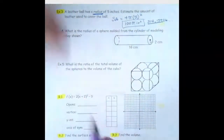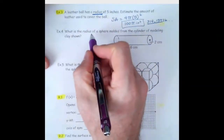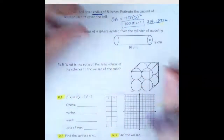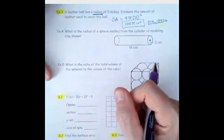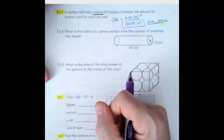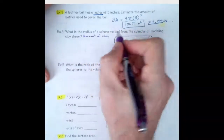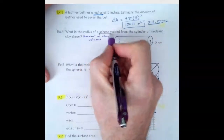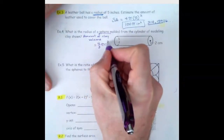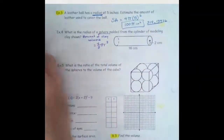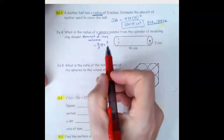What is the radius of a sphere molded from the cylinder of modeling clay shown? We're talking about a sphere formed from a cylinder — it's the same amount of clay, so the volumes are equal. The amount of clay is volume. The volume of the sphere is 4/3 πr³. First, we want to find the volume of the cylinder, then plug that in and solve for r.